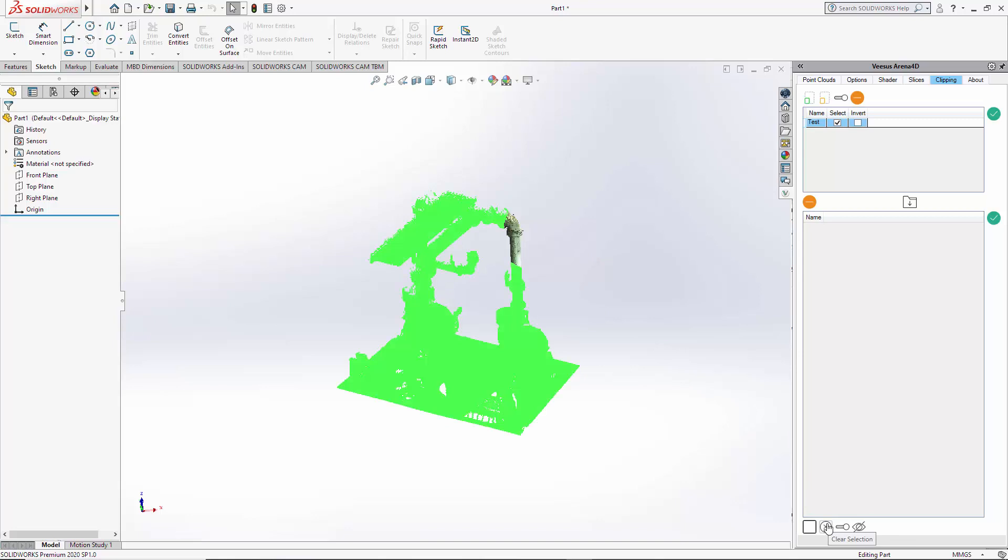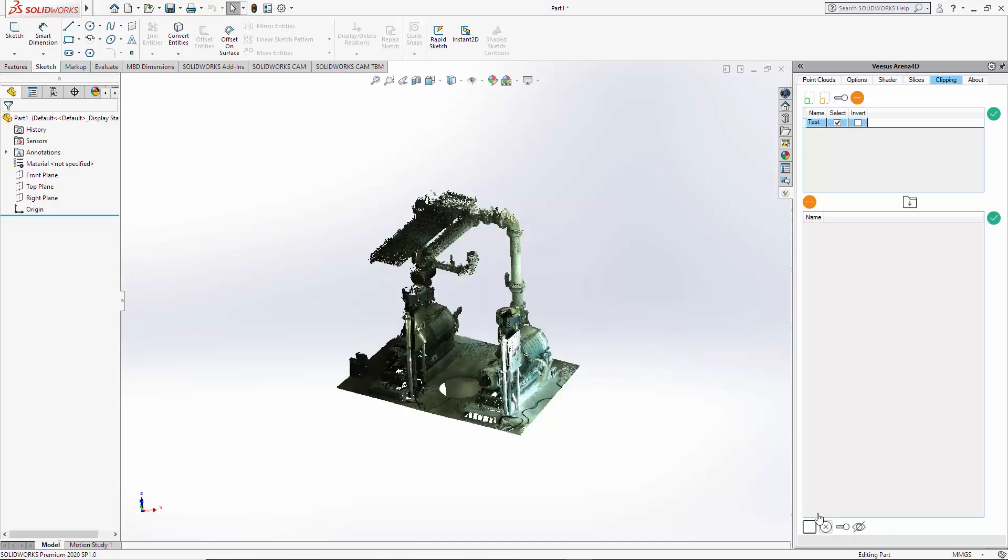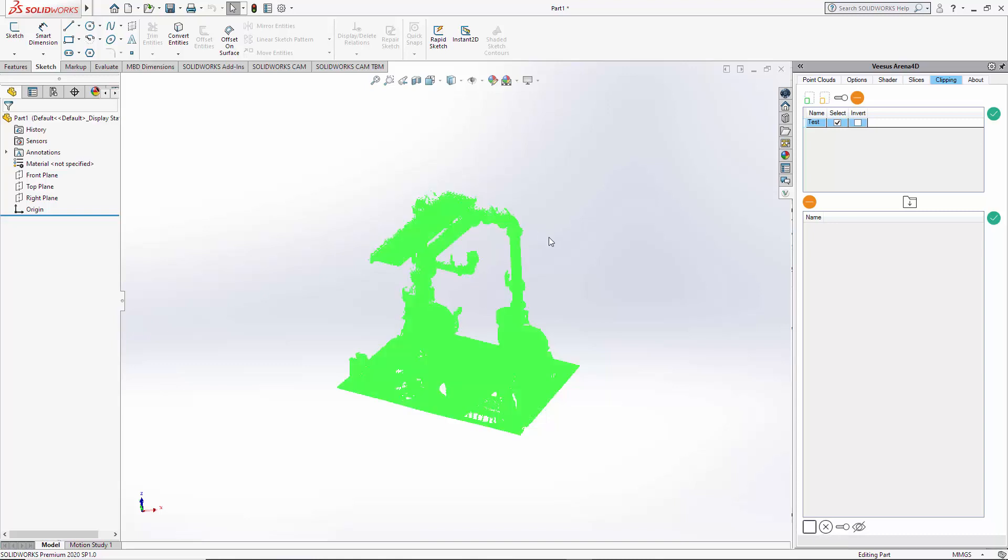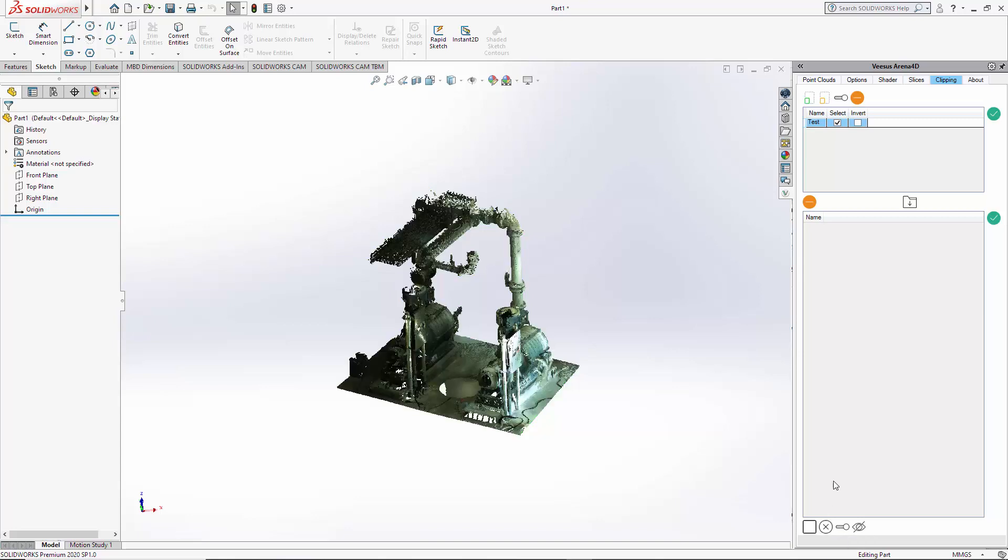We have the option to clear the selection. So we're back how we started and we have the option to select all. Clear the selection. To re-enable this test that we did here we can simply click the tick and it's reapplied that selection.